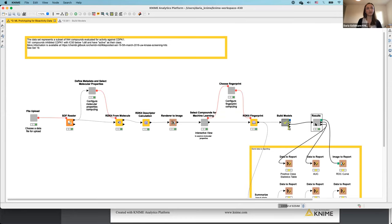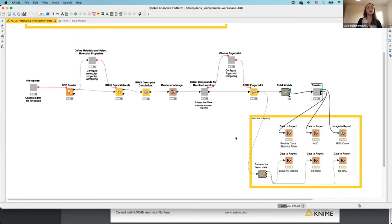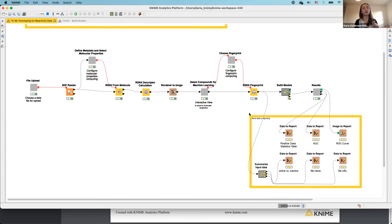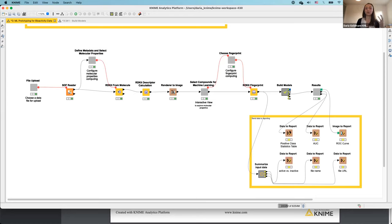At the end of the workflow, I have a component to review the results. I also want to mention the brown nodes at the bottom — I forgot to mention these earlier. These correspond to the BIRT reporting integration in KNIME Analytics Platform, which allows you to create a report by sending data, images, or whatever you want to include.